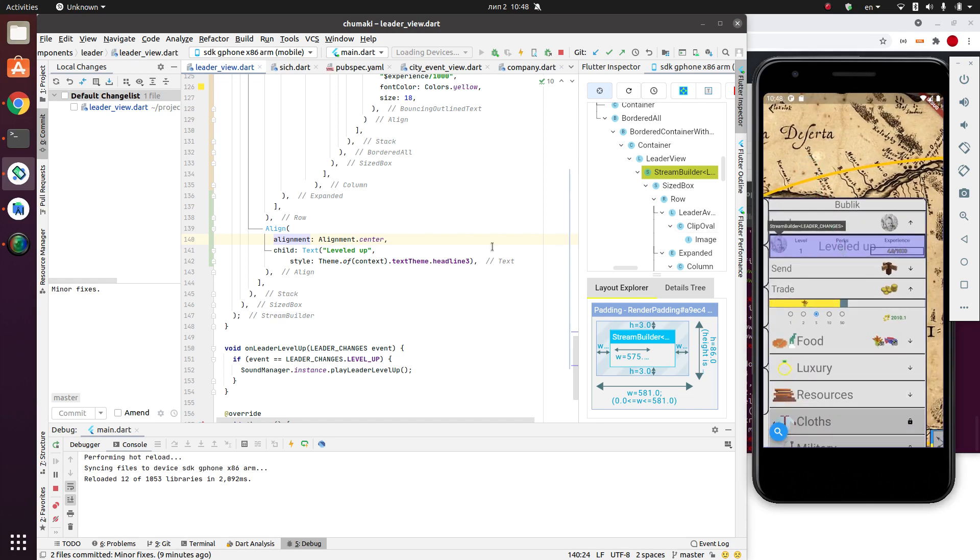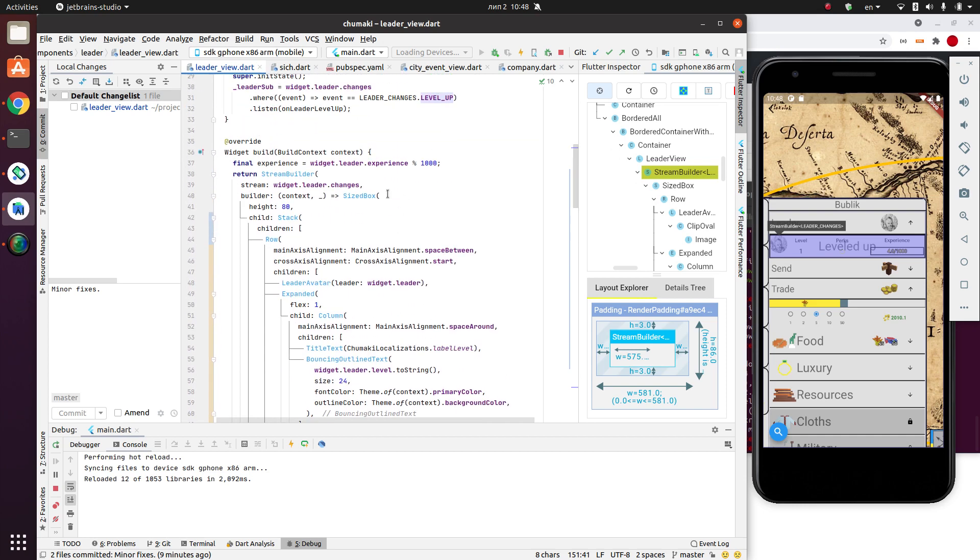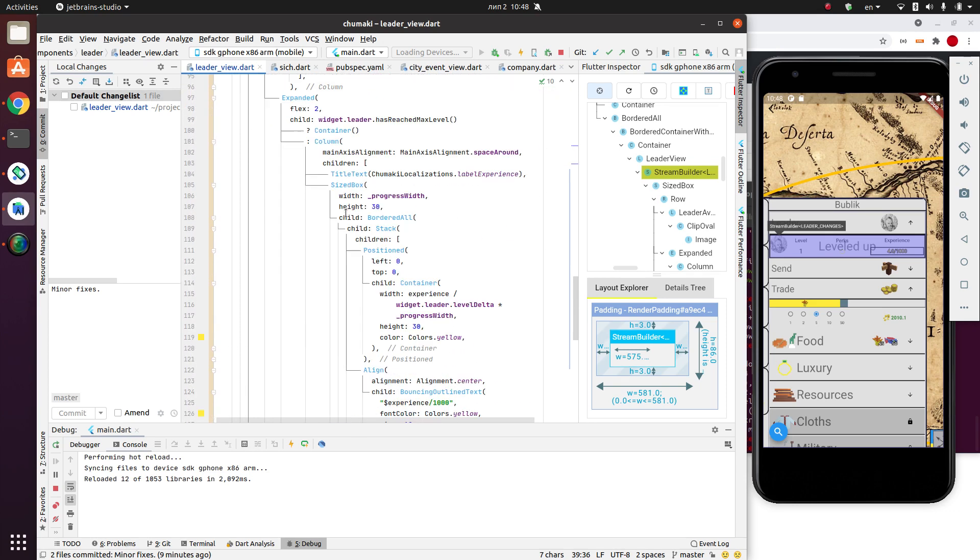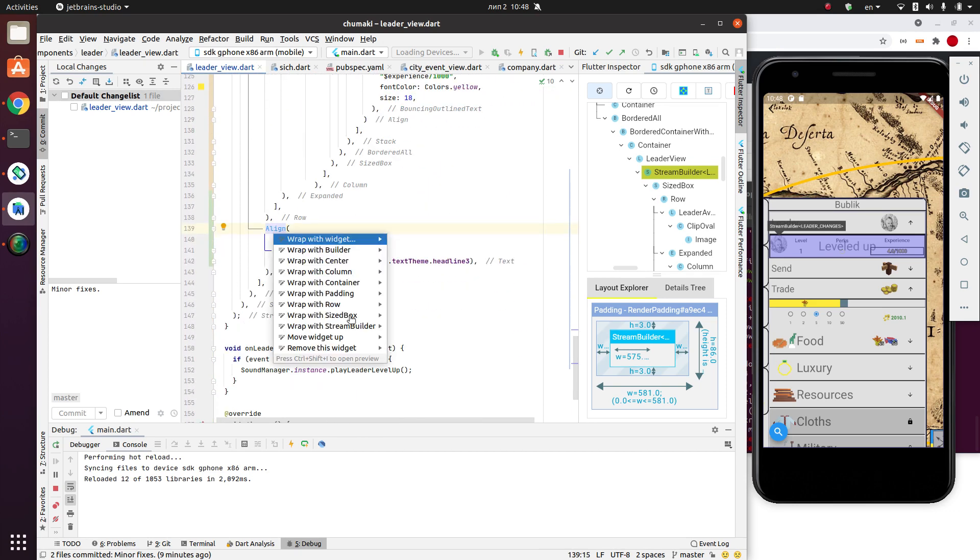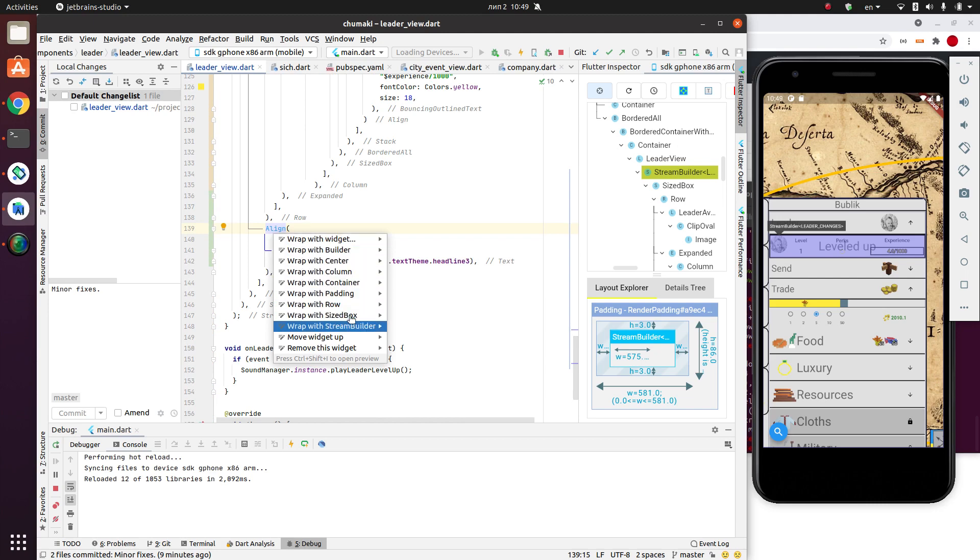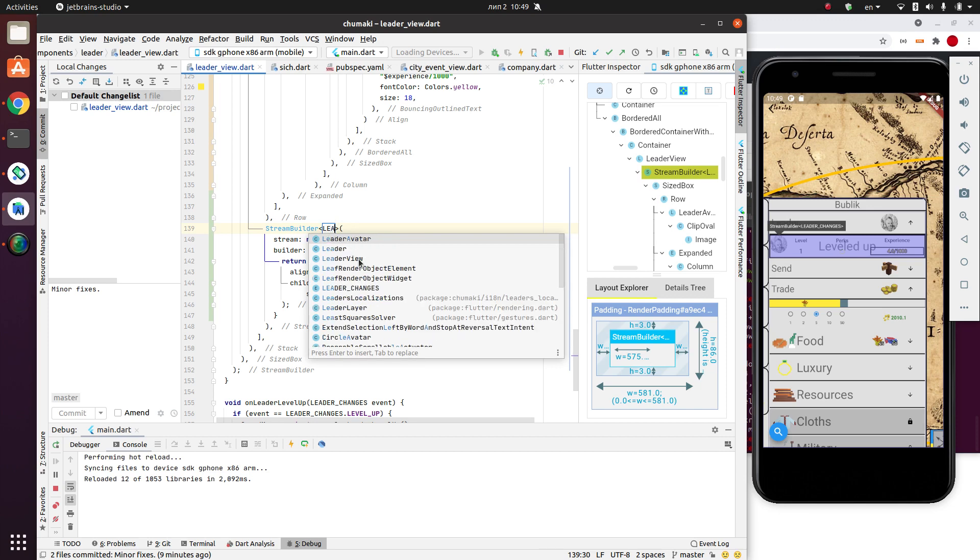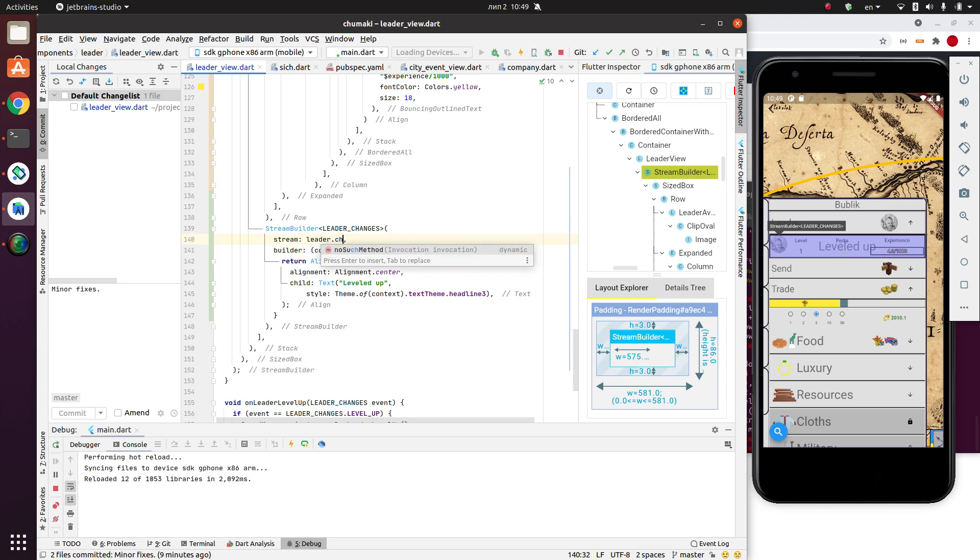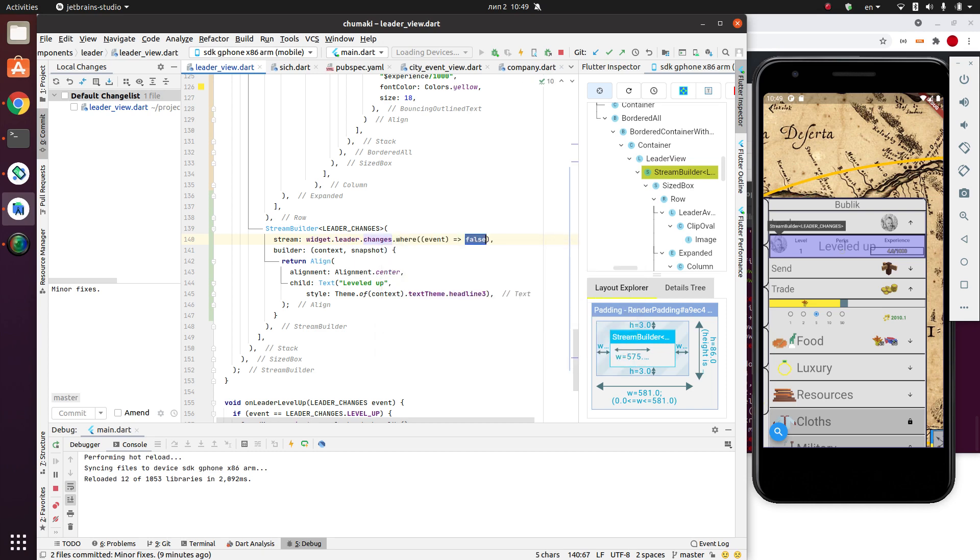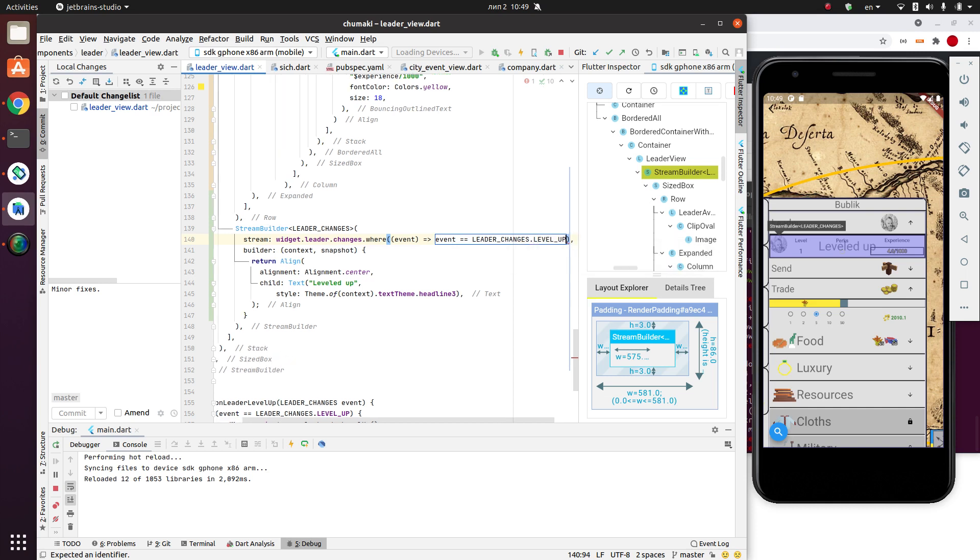Now I need to show it only when the leader levels up. So let me have another subscription here. Just to get started and wrap with stream builder. Object is leader changes. Stream will be leader changes, widget leader changes. And we will filter only one event. Event equals leader changes level up. Okay. Good. So let's save it.